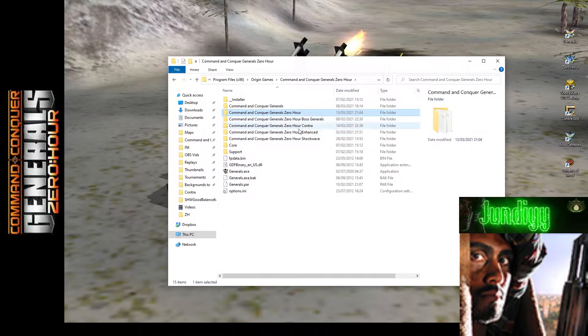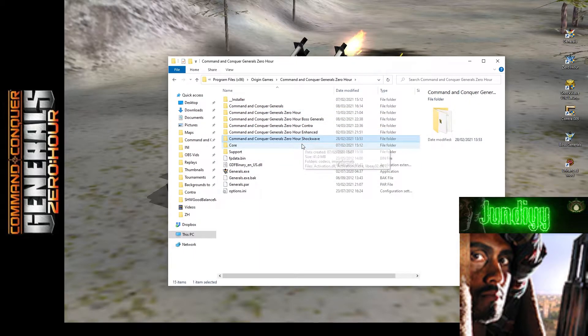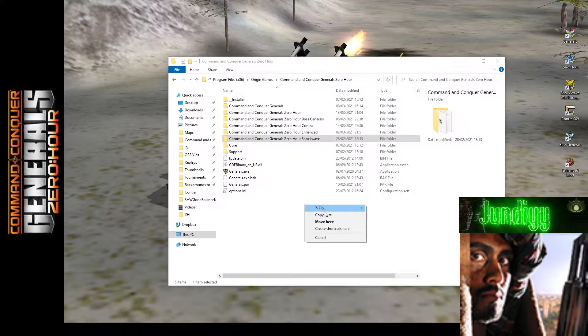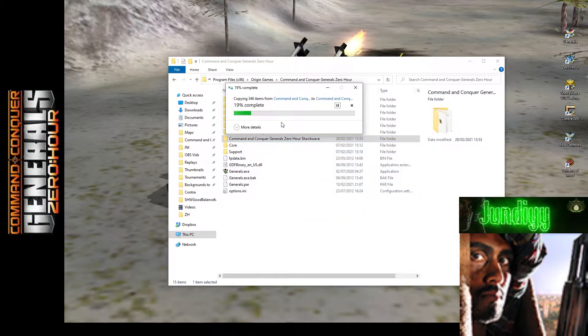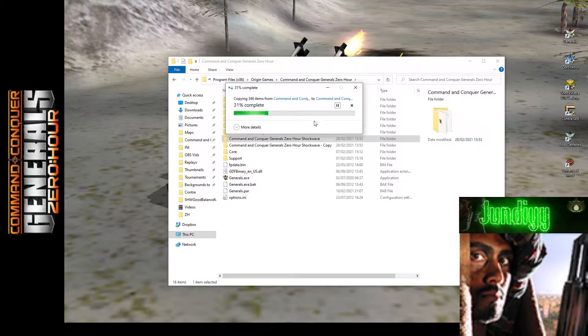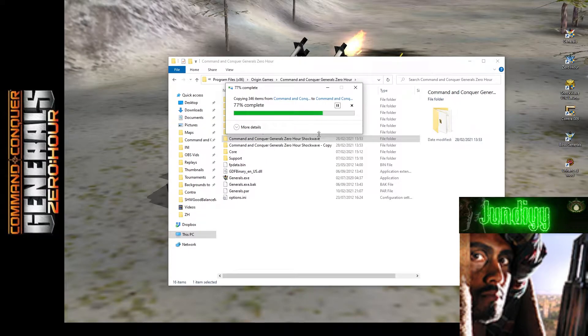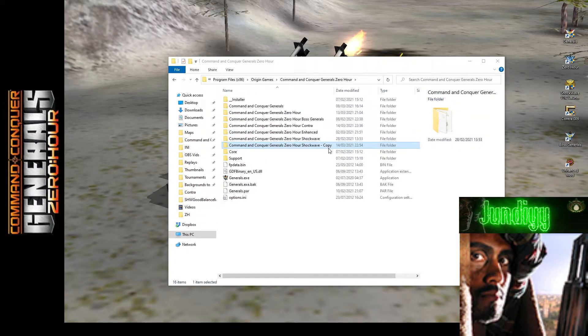So what we're going to do right now, like I said, you have to have Shockwave installed. You're going to right-click and do copy, and you're going to get Shockwave mod copied.